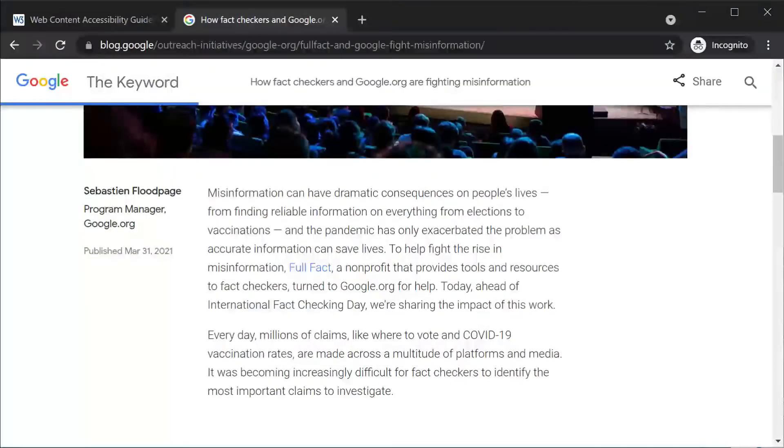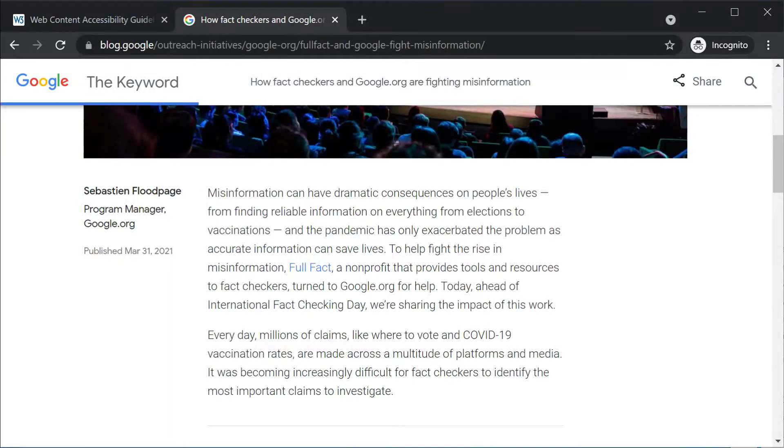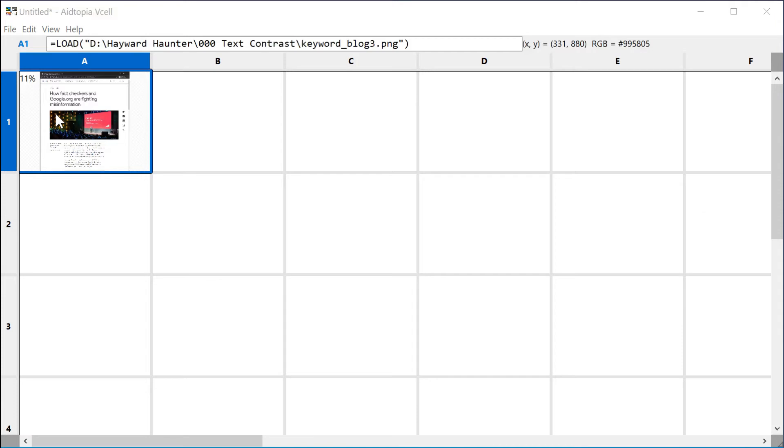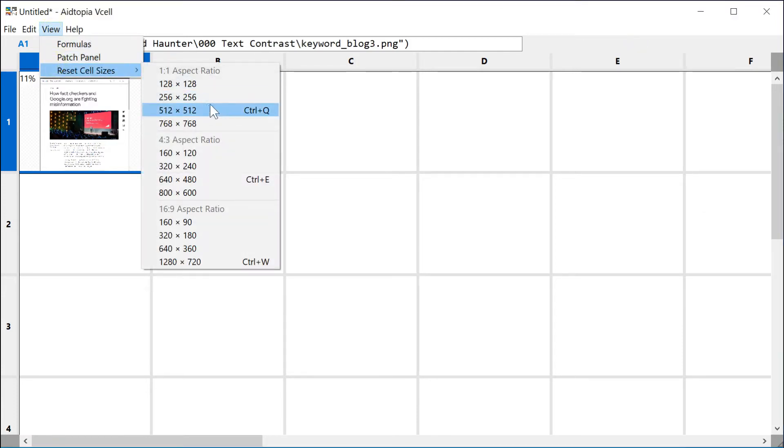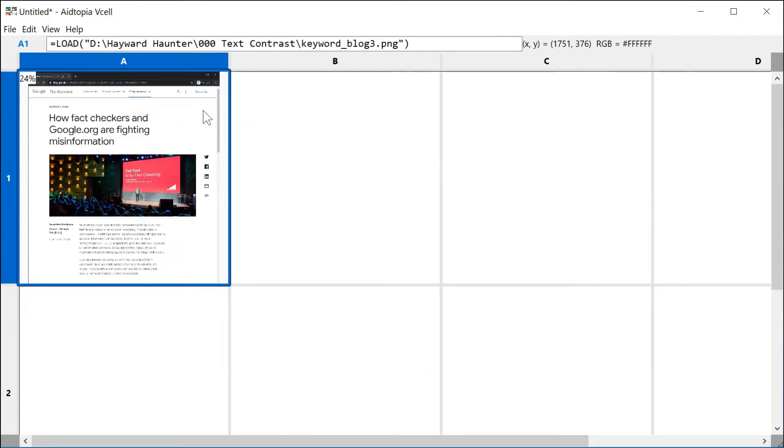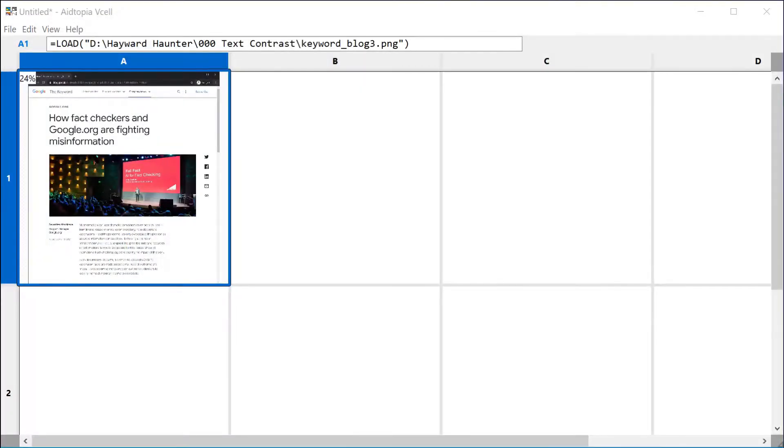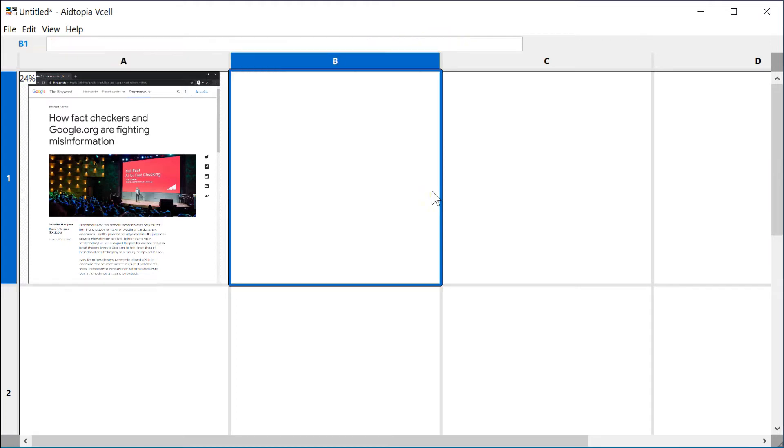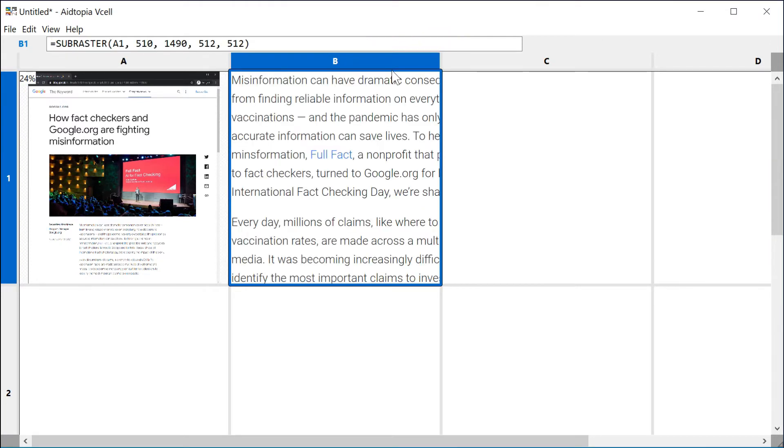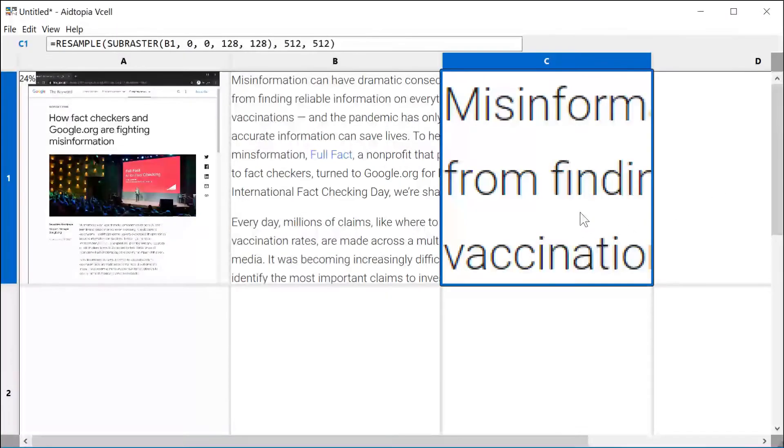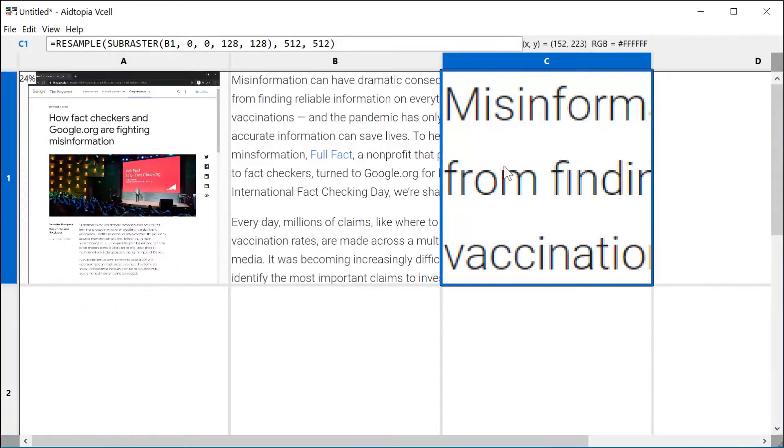Let's pull a screenshot into V-Cell, a spreadsheet that crunches images rather than numbers. The first column shows a scaled-down copy of the screenshot. The next shows a sample of the body text at the rendered size. When we zoom in, we see that the text is not a solid color, but a variety of blends of the text and background colors. This is anti-aliasing, which makes the letters look smoother. Without it, the curves and diagonals would appear jagged.